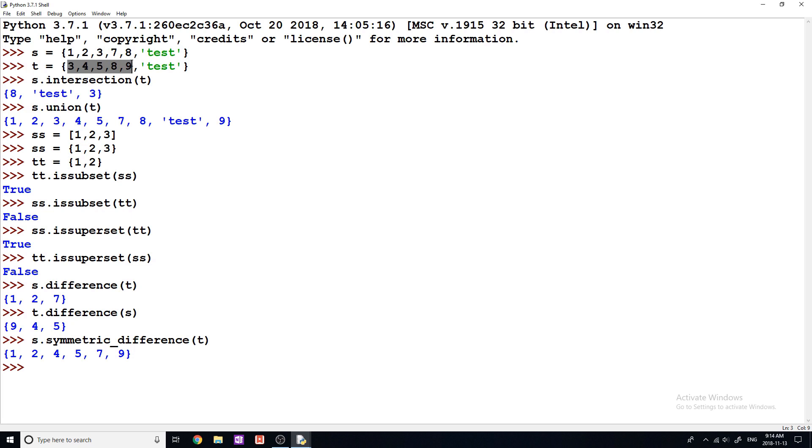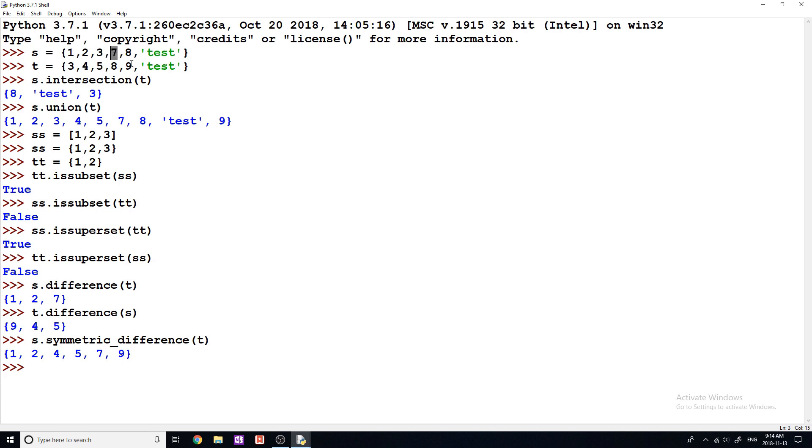And the way that symmetric works is it finds the elements that like aren't in common with the set. So you can see 1 does not exist in this set. 2 does not exist in this set. 3 does. We don't get 3 and 4. Well, that doesn't exist in the other set. So we add 4, 5 doesn't exist in the other sets. We add 5, 7, 8 does exist. So it finds all the elements that are not common in both of the sets and combines them into a new set.